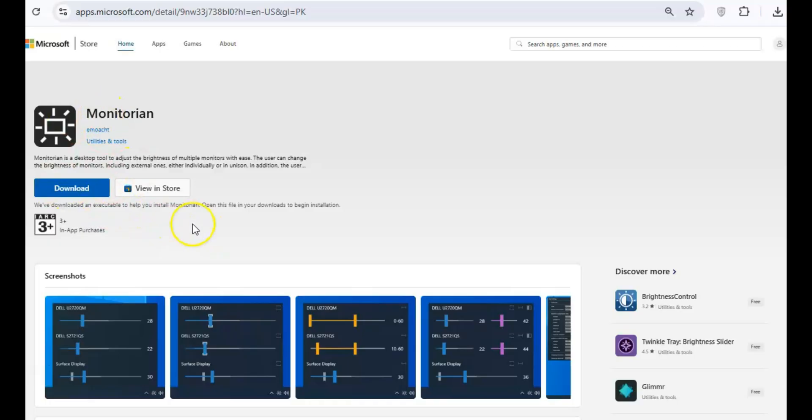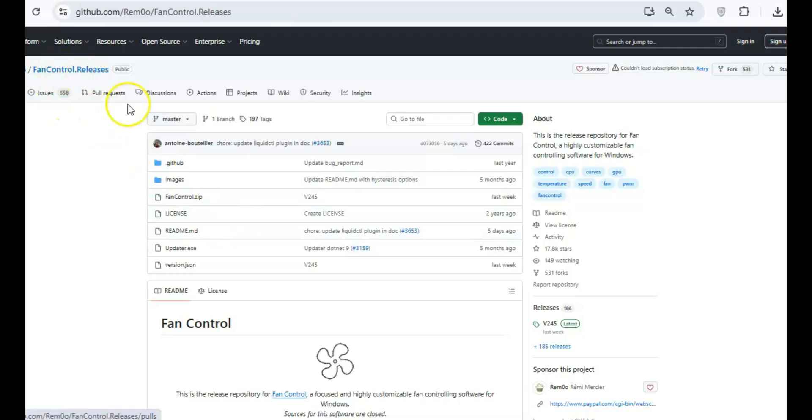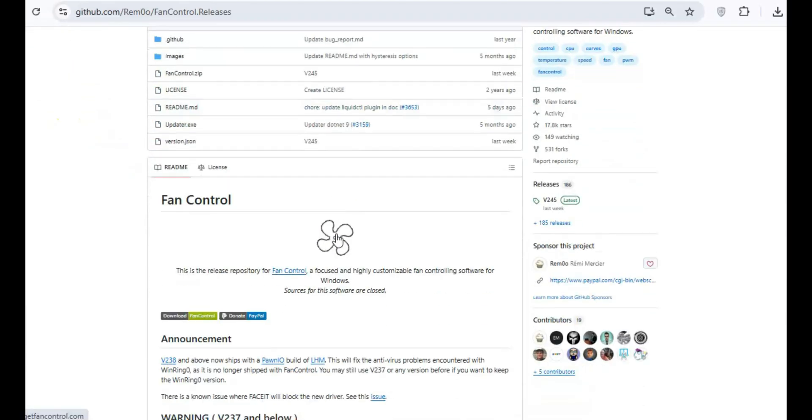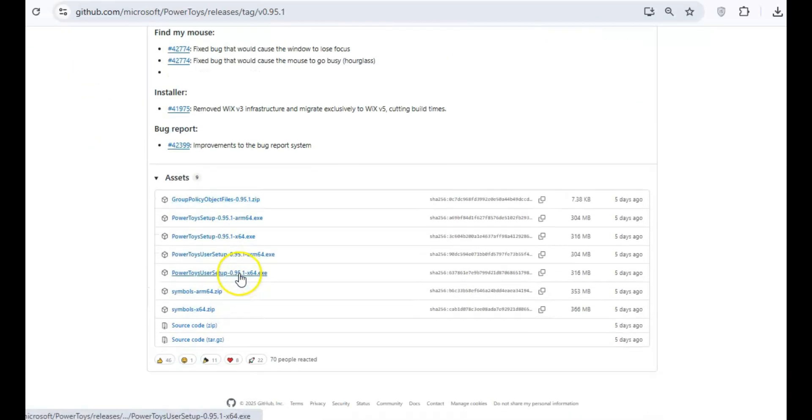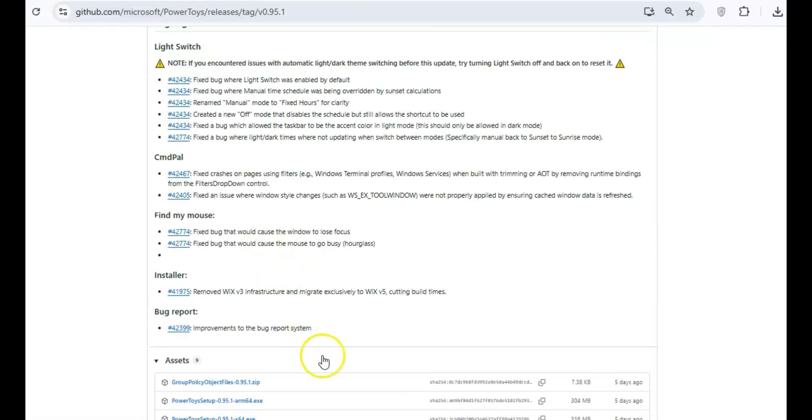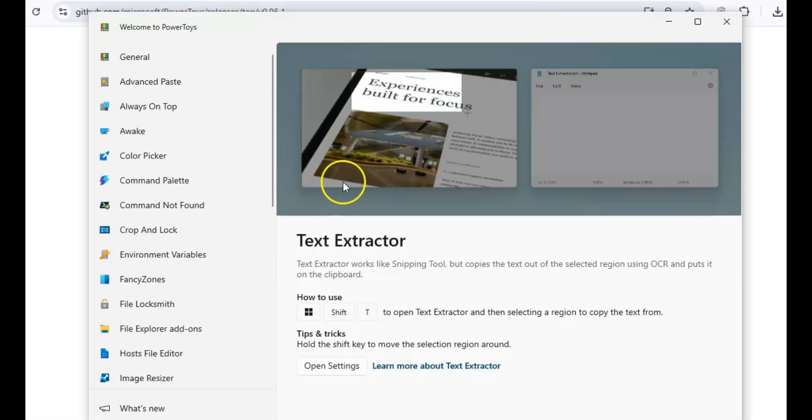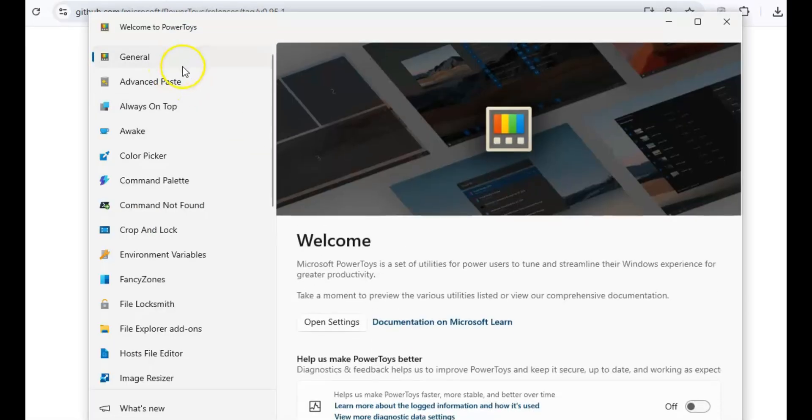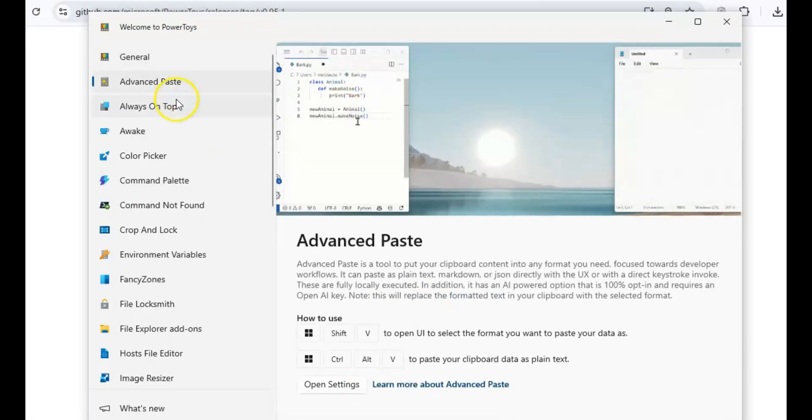Let's dive into some of the best tools out there that I personally use and recommend. One of the first tools you should consider is Power Toys. Think of it as a Swiss Army knife for your PC. This suite of over 25 utilities offers a wide range of functions.